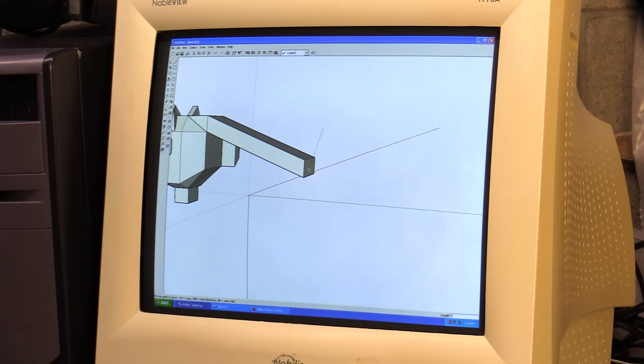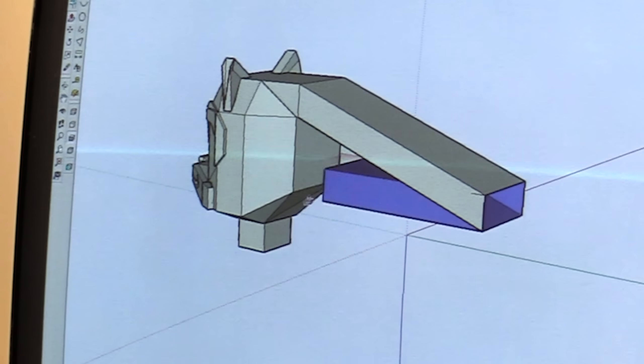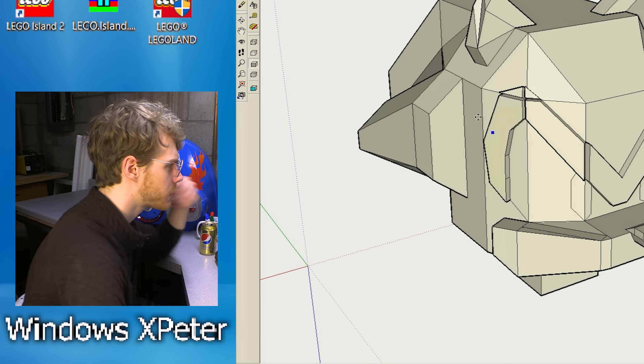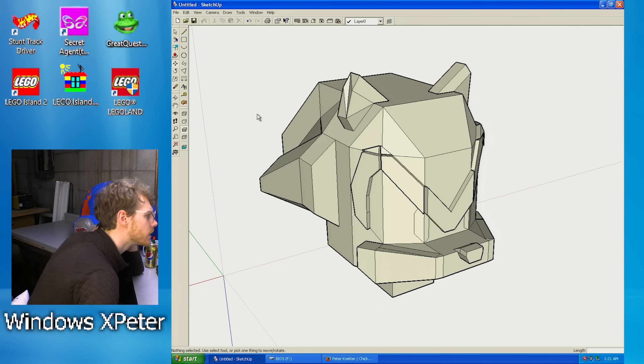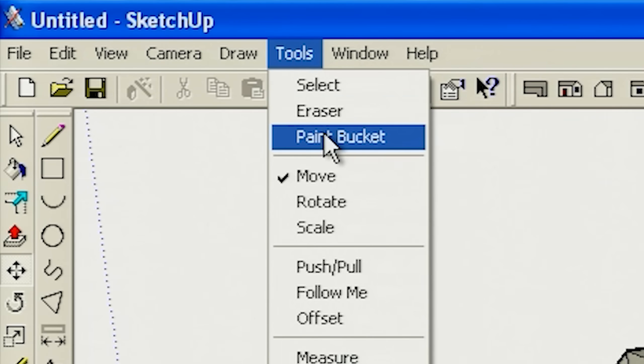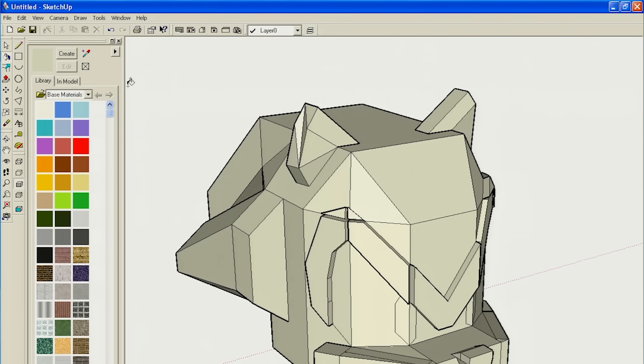You can do it. No. No. Let's do some coloring. How do we do coloring? Is coloring even a thing back in this day? Paint bucket. Hey, nice.